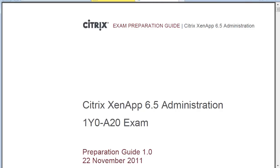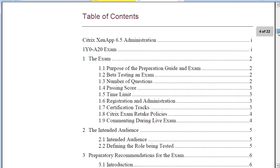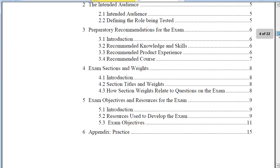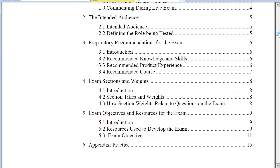Let's go to the table of contents. Sections 3 and 4 are usually the most important sections because they tell you how best to prepare for the exam and show you the different weights as far as the type of information that's going to be on the exam and how much of each.